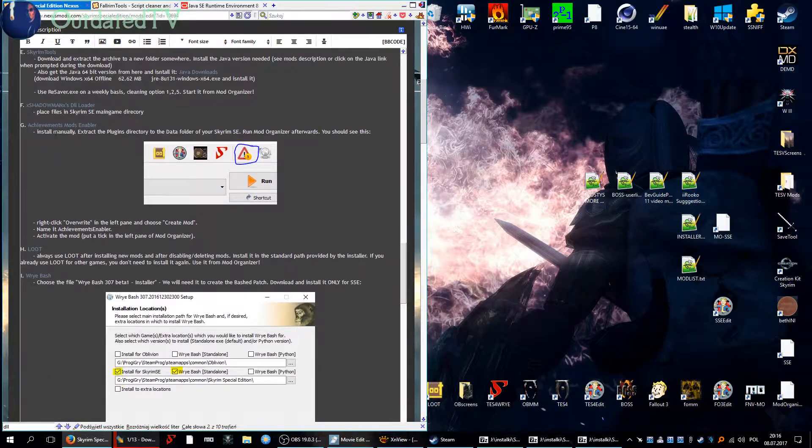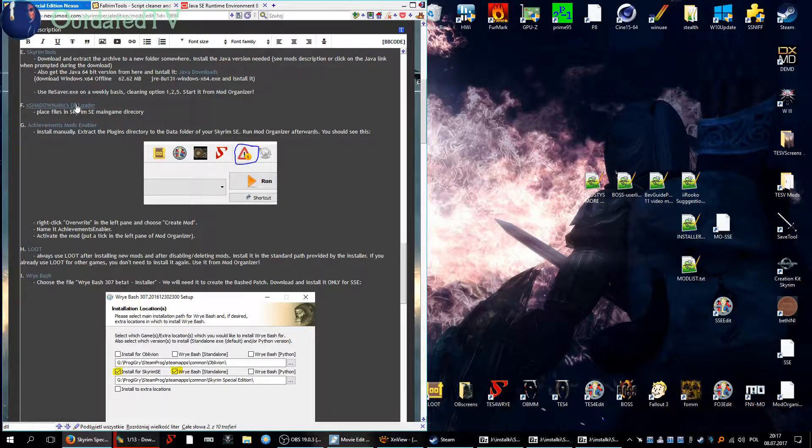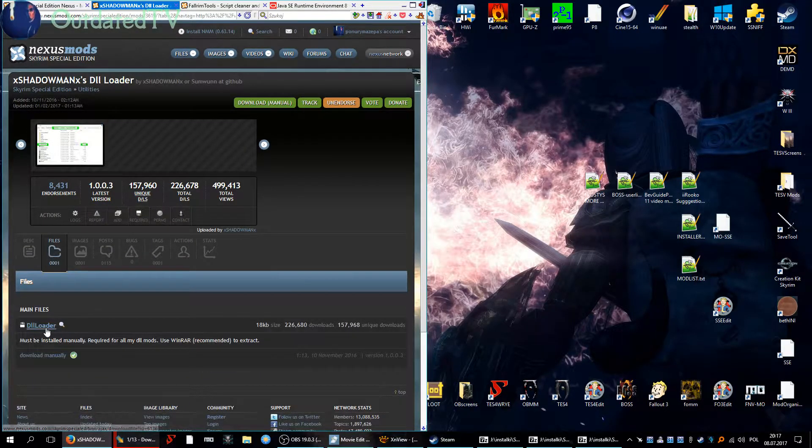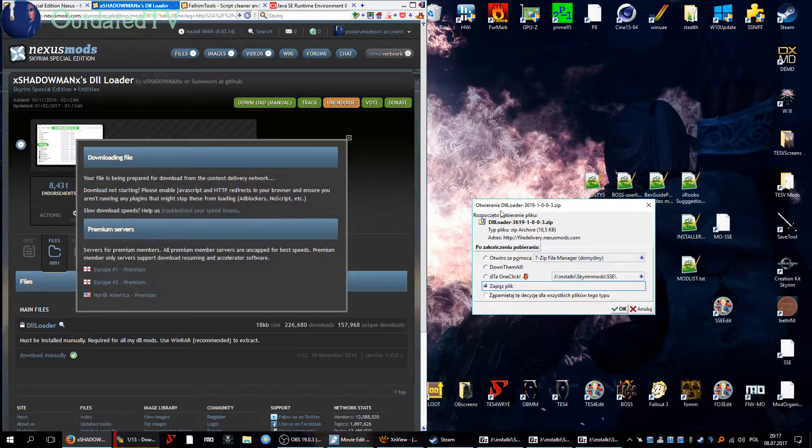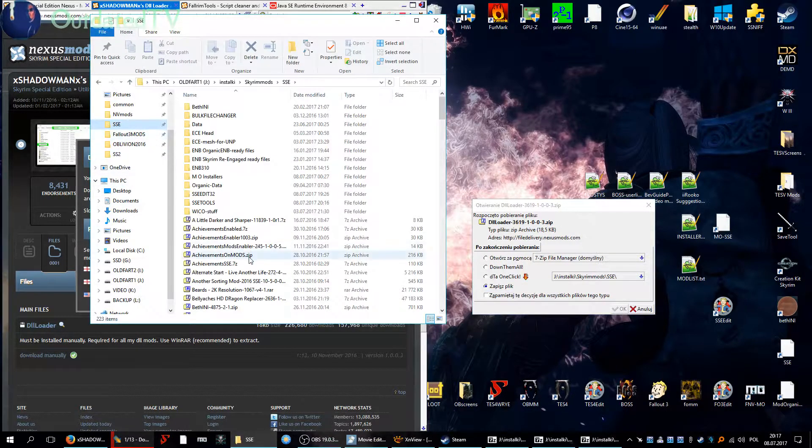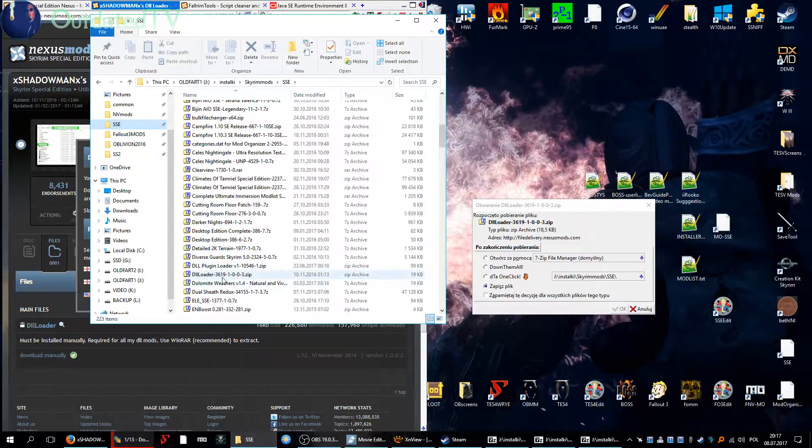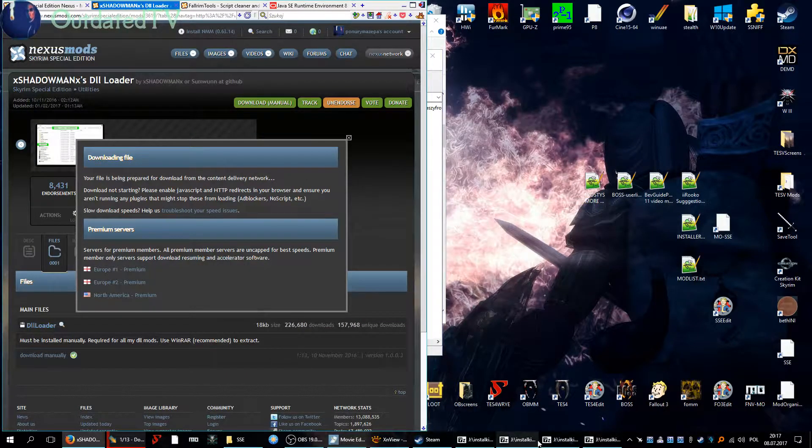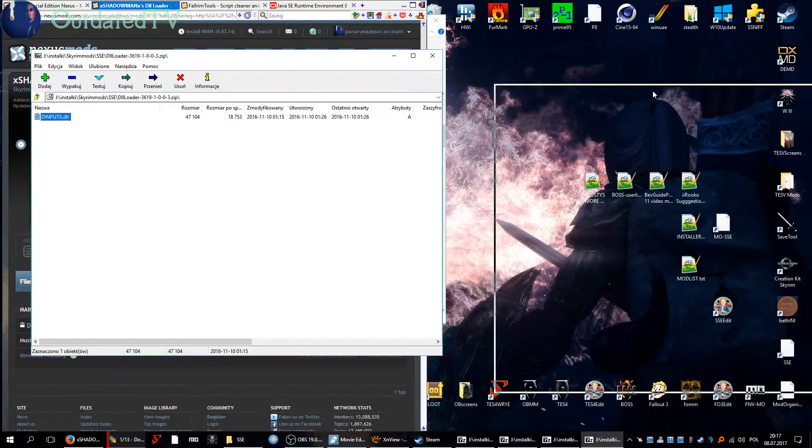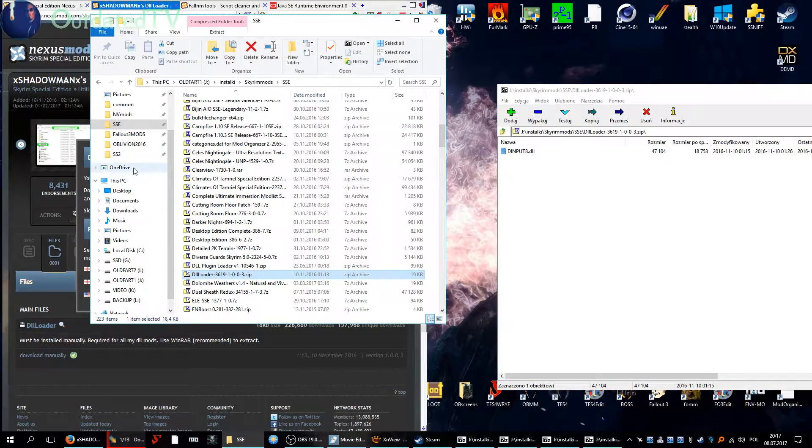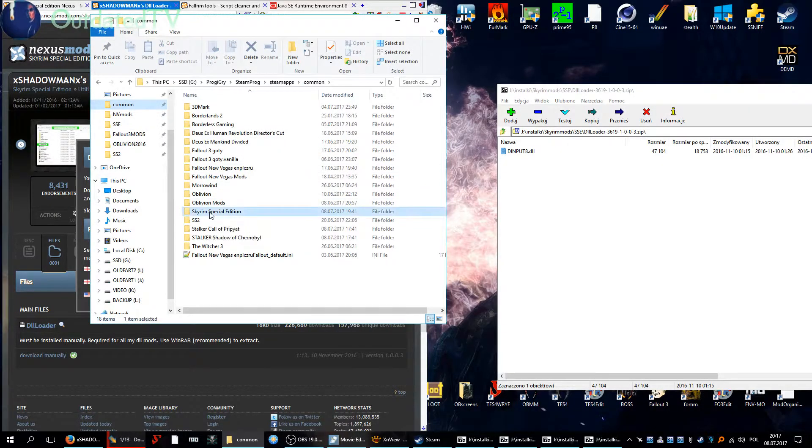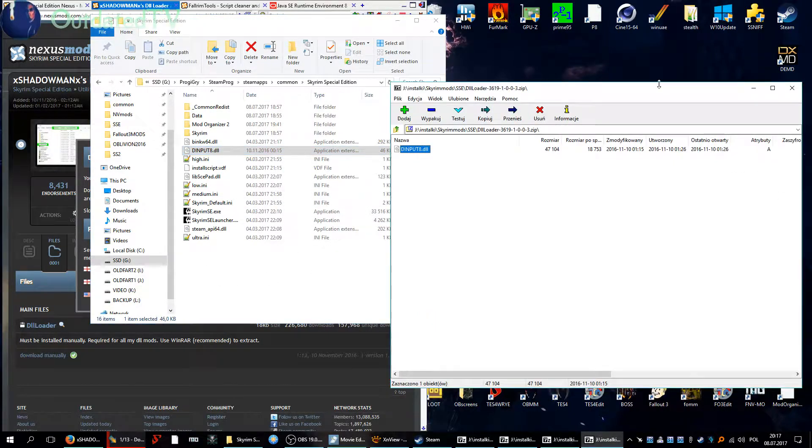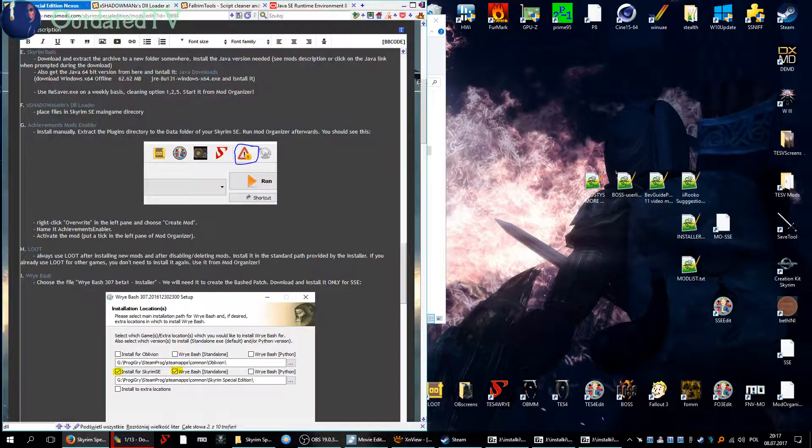Next up is the xShadowman xDLL loader. Place the files in Skyrim SE main game directory. Let's see, files, download manually. I will already have it, it's called DLL loader. Yeah that's the file, open it up after downloading and put this dinput8 DLL into your main game directory. So into SteamApps common Skyrim Special Edition. I can drag it over from 7-Zip, very convenient. Okay we're done with this step.